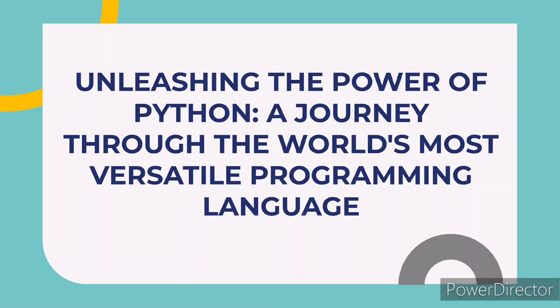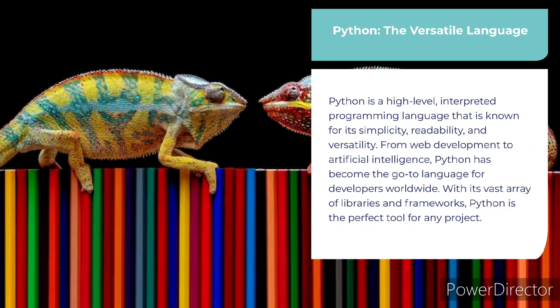Hello all, in this video we are going to learn about Python programming language. So let's begin with the introduction.